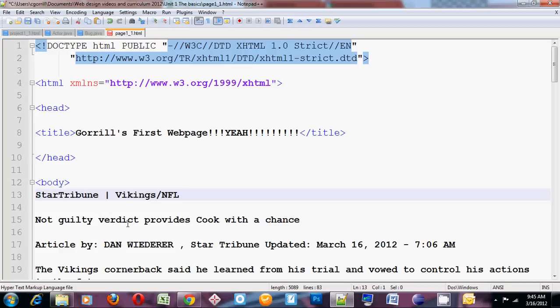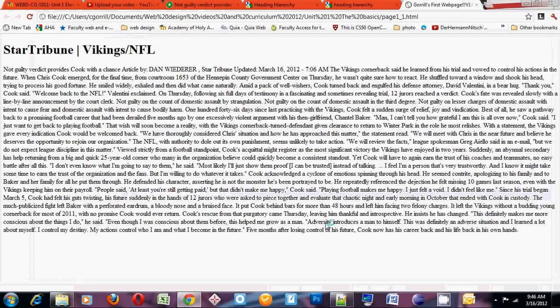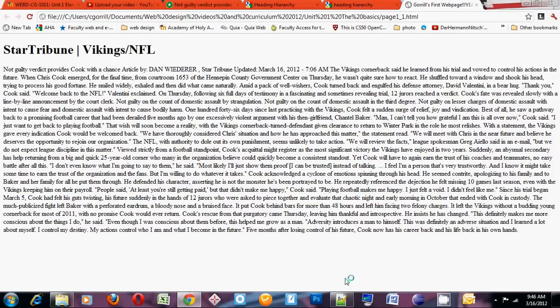If you want to make it an H1, you're going to put it in between H1 tags. H1 opens, H1 closes. This says that this entire page is all about Star Tribune Vikings slash NFL. So that's our first headline. When we look at the page we should see that. It should stand out, it should be really bold. If I save this and run it in the browser, you can see right up here — Star Tribune, Vikings, NFL — stands out. It's really bold. It's the first thing we see and it sums up what the whole page is about.